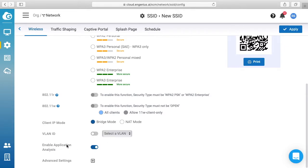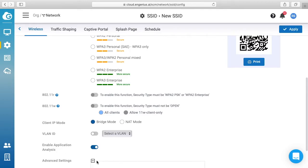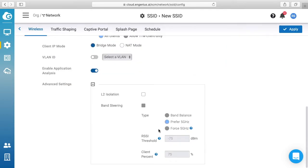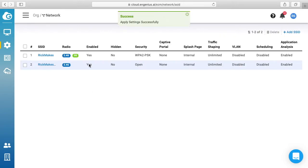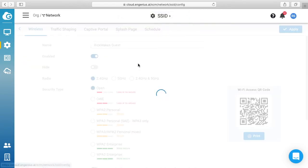It says enable applications analysis, advanced settings, let's see what we have here. We have L2 isolation, so this isolates people from the rest of your network, so we'll click on that. And then you have band steering here. If using 2.4 and 5 gigahertz bands you can steer it towards the 5 gigahertz band. So I'll apply this here. Okay, I'll click back into it.